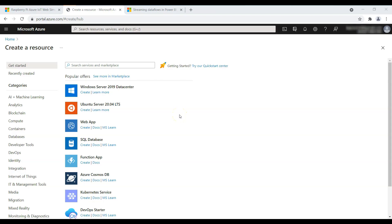Hi guys, welcome to Power Cubicle Guy. In today's show we are going to learn how to use Azure Stream Analytics service, getting the input from the IoT Hub and outputting the streaming data into Azure Blob Storage. We will also visualize the data in Power BI by connecting it to the storage account. Let's dig in and see how this can be done.